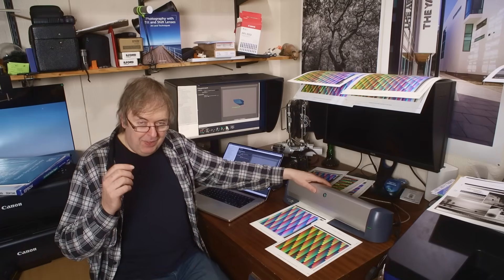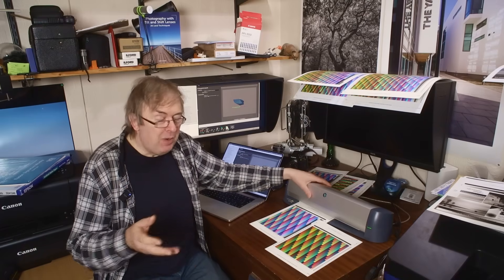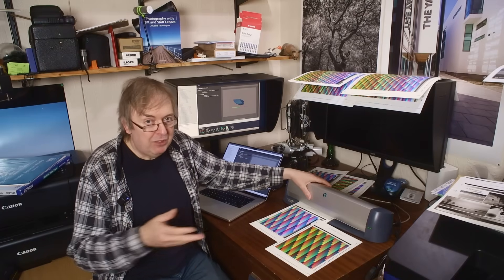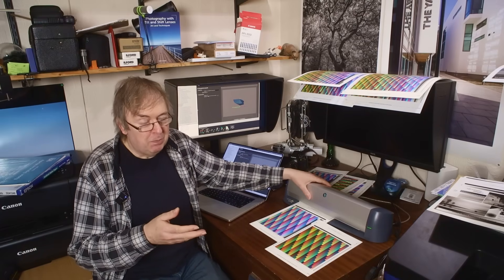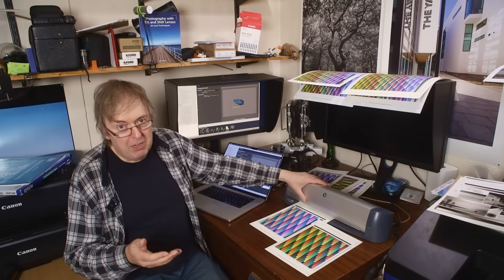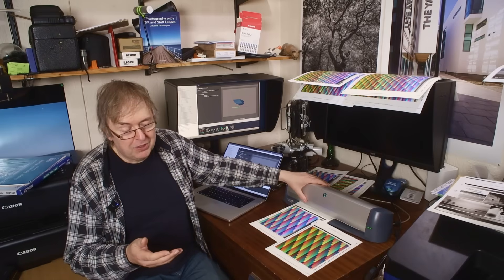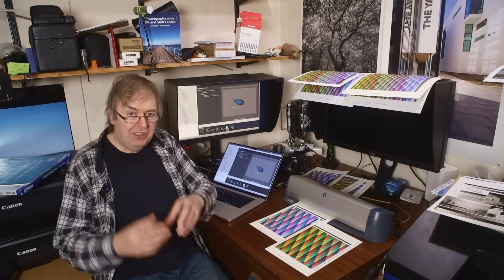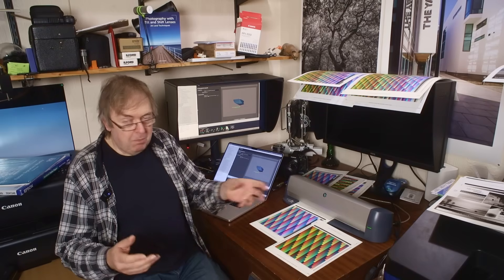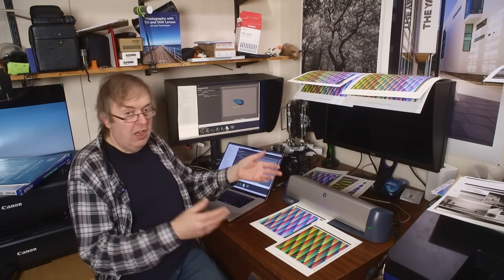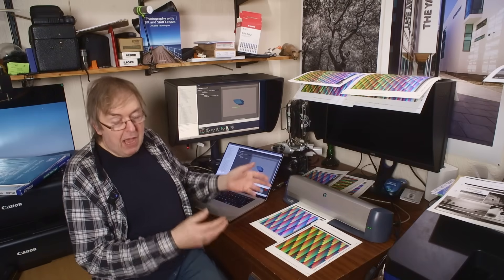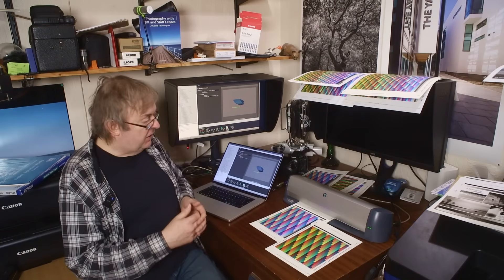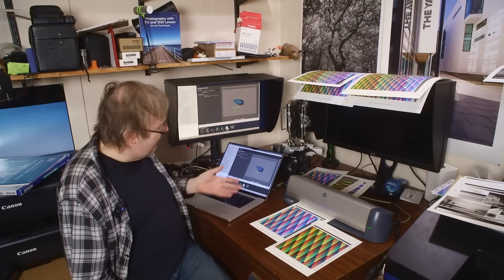Because Canon will never make profiles for their papers for somebody else's printer. Likewise, Epson will never make profiles. The companies that sell papers don't make profiles for OEM Canon, Epson papers. So I've made these.